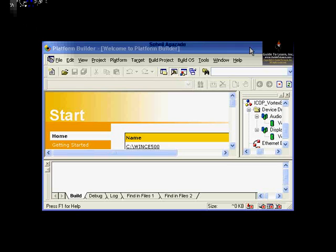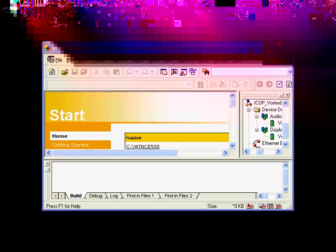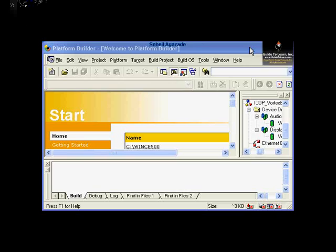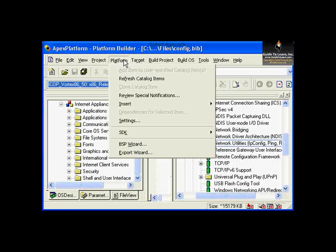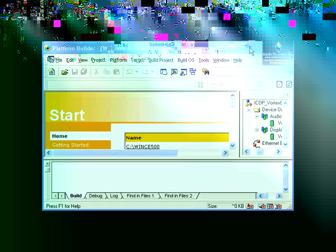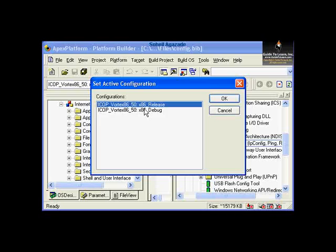The next step is to confirm the active configuration. You can choose it via the toolbar, or go through Build OS and Set Active Configuration to choose it from there.